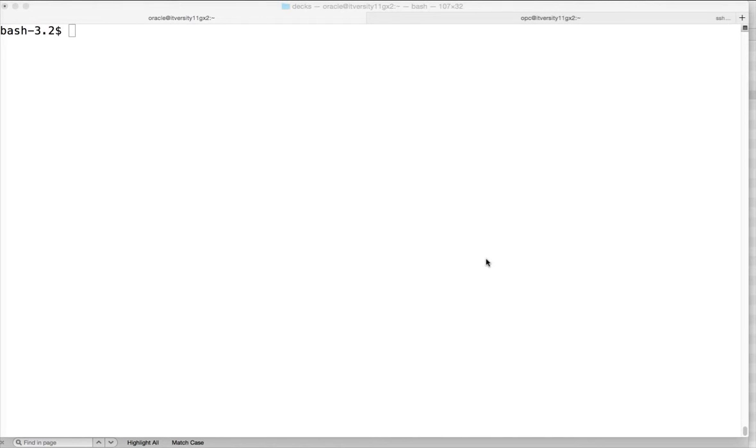Hello friends, this is Durga again from ITVersity. As part of the performance tuning playlist, I'll be uploading a series of videos to tune the performance while loading data.